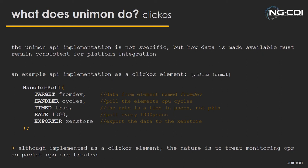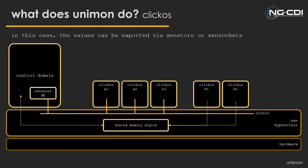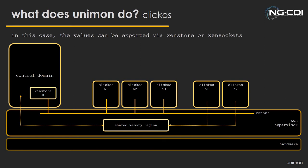The implementation that currently exists for this is built on ClickOS. This uses element abstraction, so each element is a packet operation. One of these elements is now HandlerPole, which basically extracts a certain bit of data from a given element at a given rate and exports to ZenStore. Some configuration options are more operator-focused, for example the ability to pick whether it's a timed event or based on N packets. The core thing is that the exporter be available to both the sender and receiver.